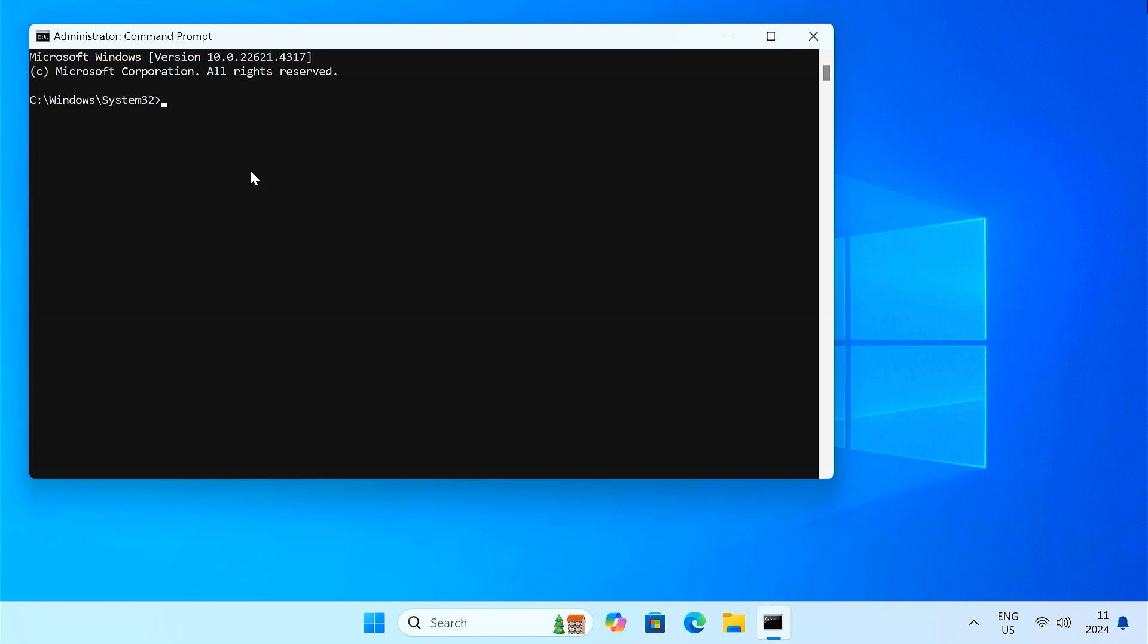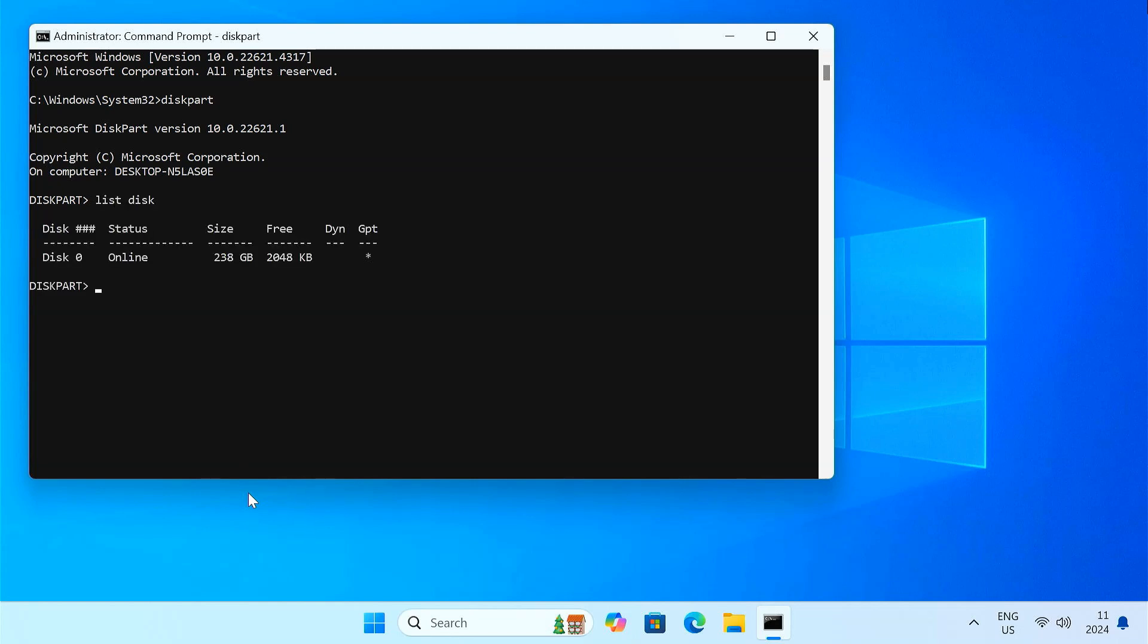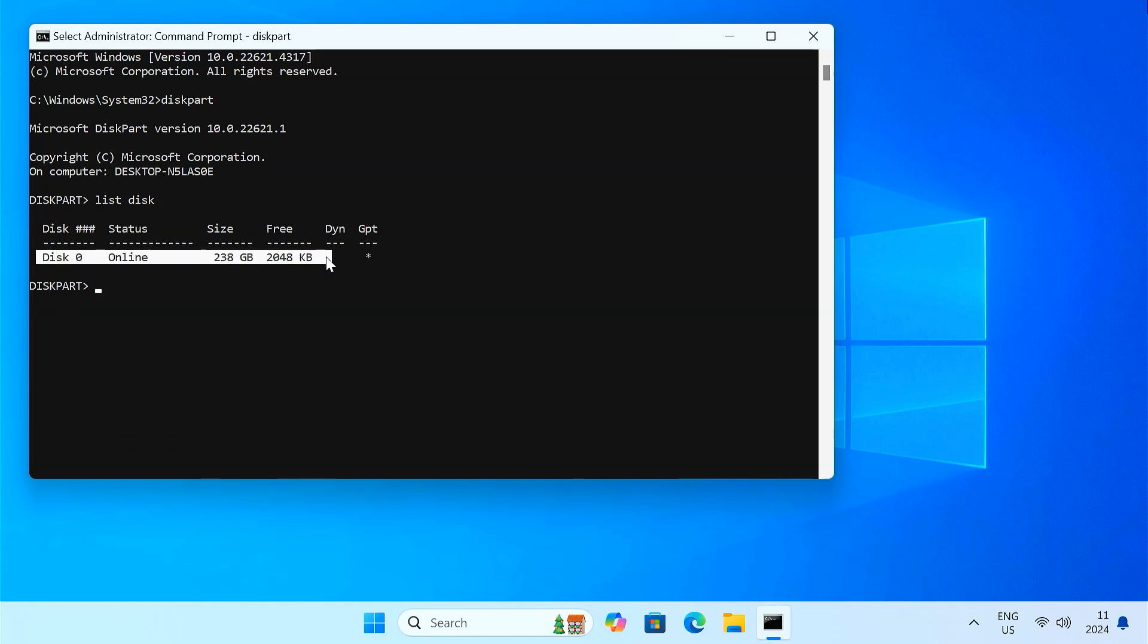Type in diskpart and press Enter. This launches the diskpart utility. Type list disk and press Enter. This will show you all the disks connected to your system. Identify the disk where Windows and Ubuntu were installed. This is usually disk zero. Select the disk.